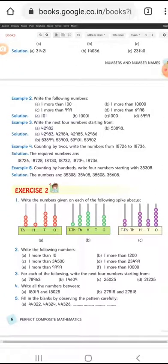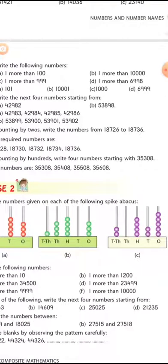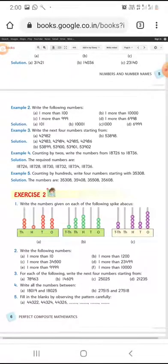All the examples we have discussed are very simple. You just have to add while counting — whether it is counting by twos, by hundreds, or by tens. Whatever number interval is given, you simply add that number to get the next answer each time.